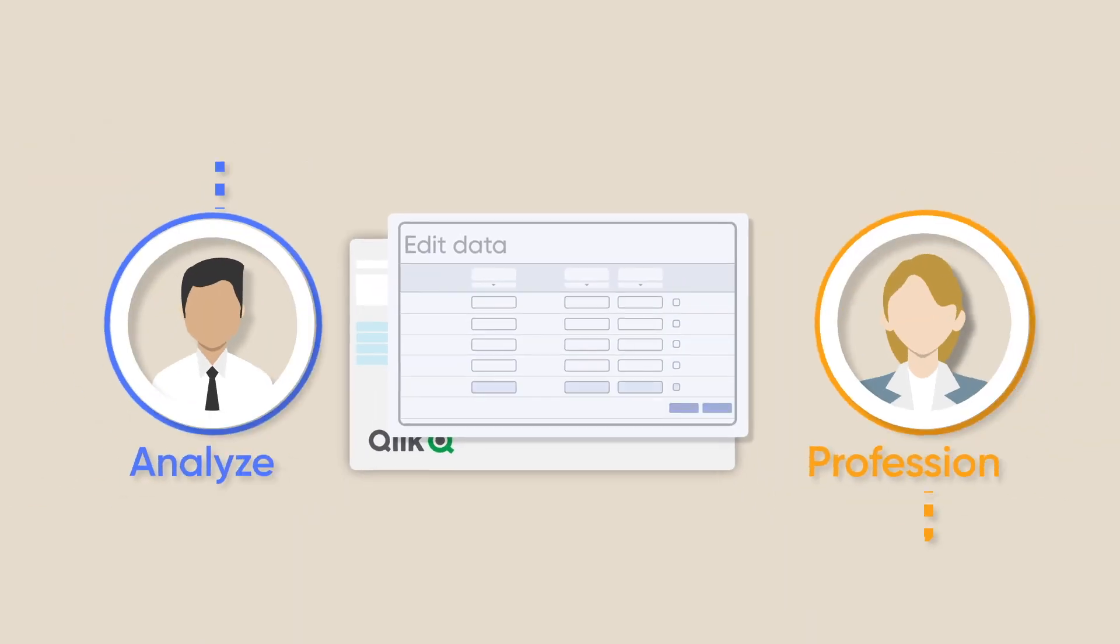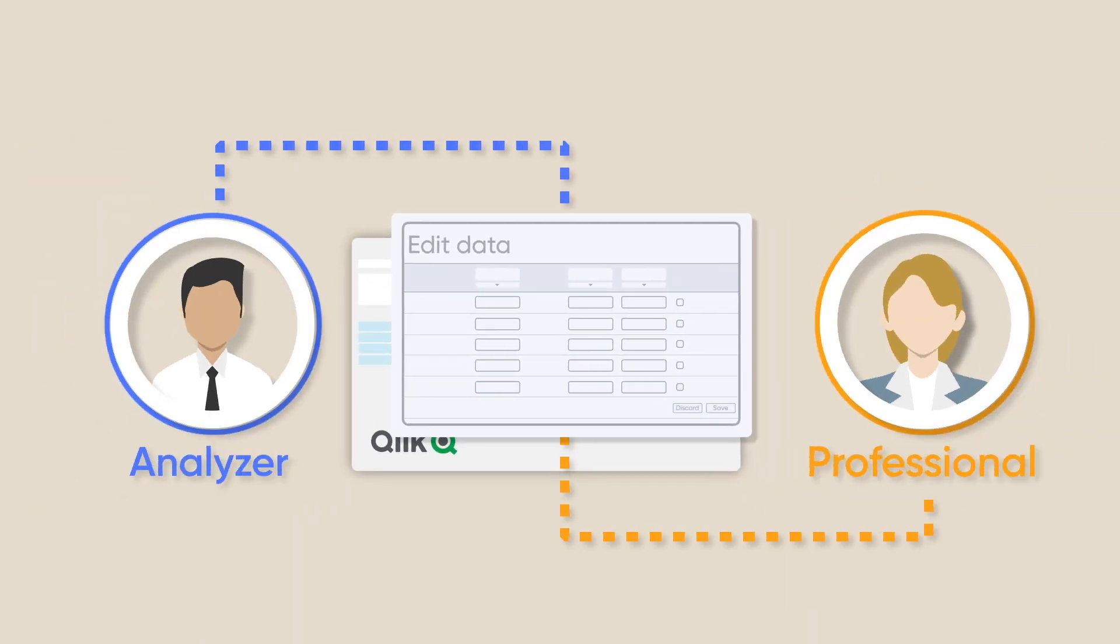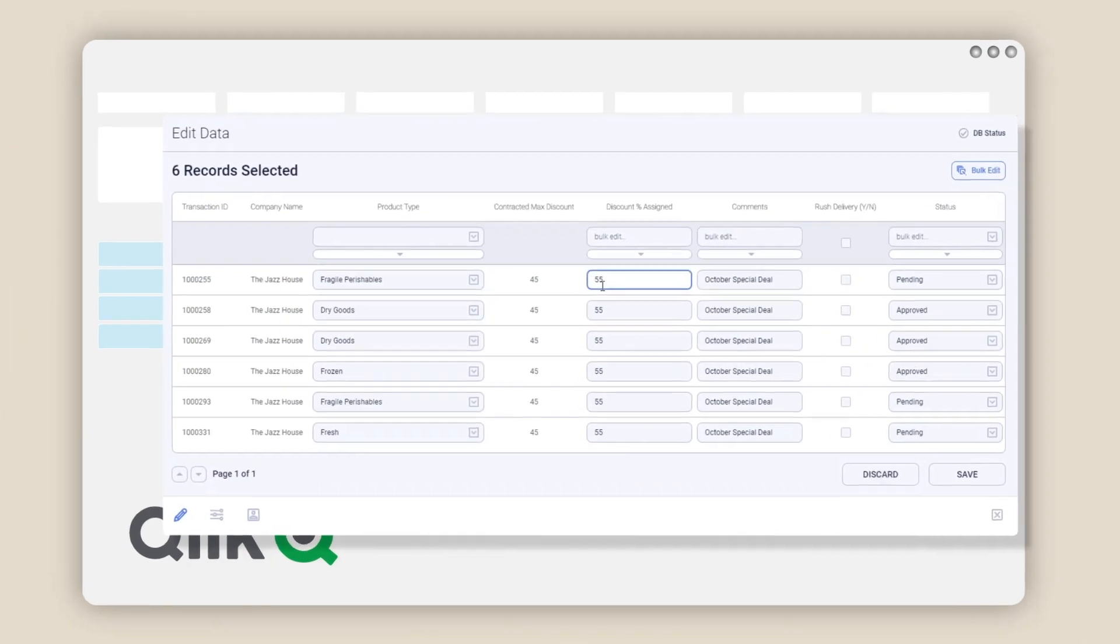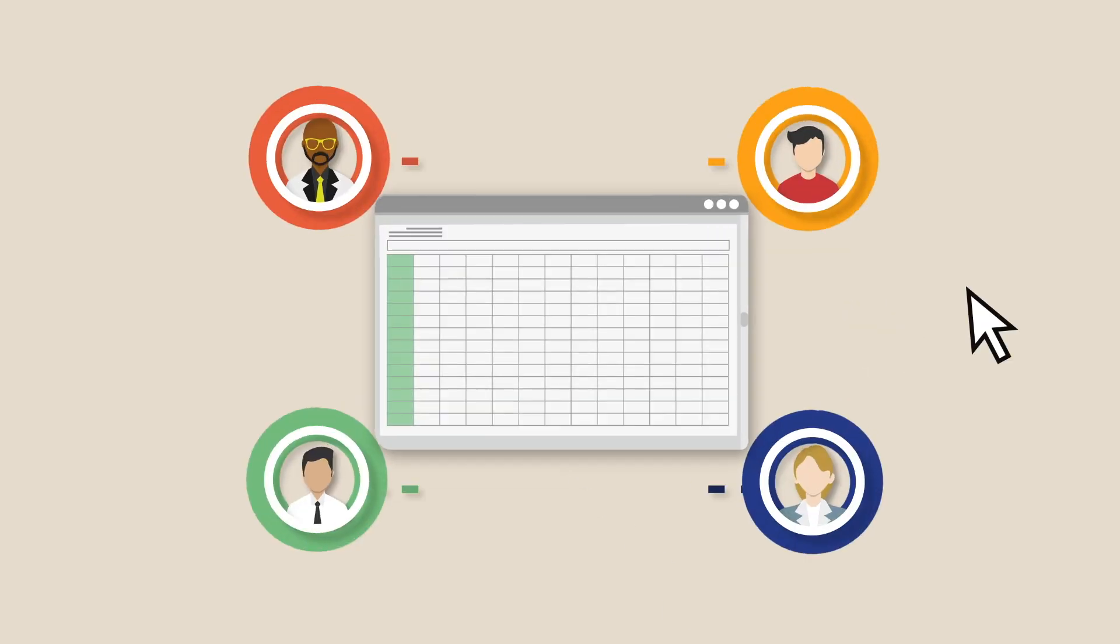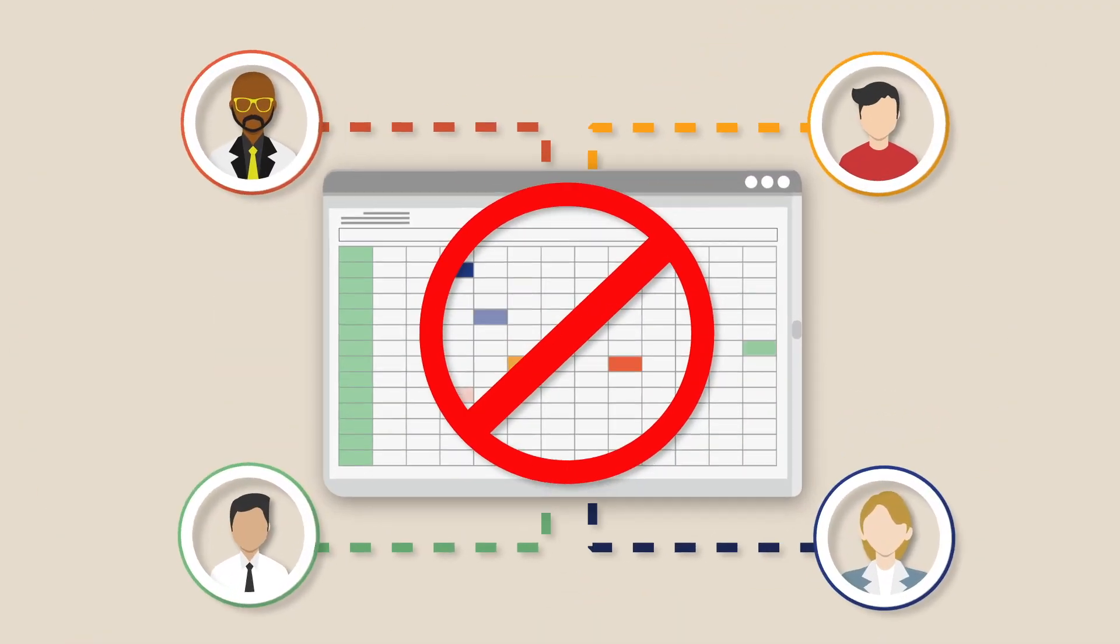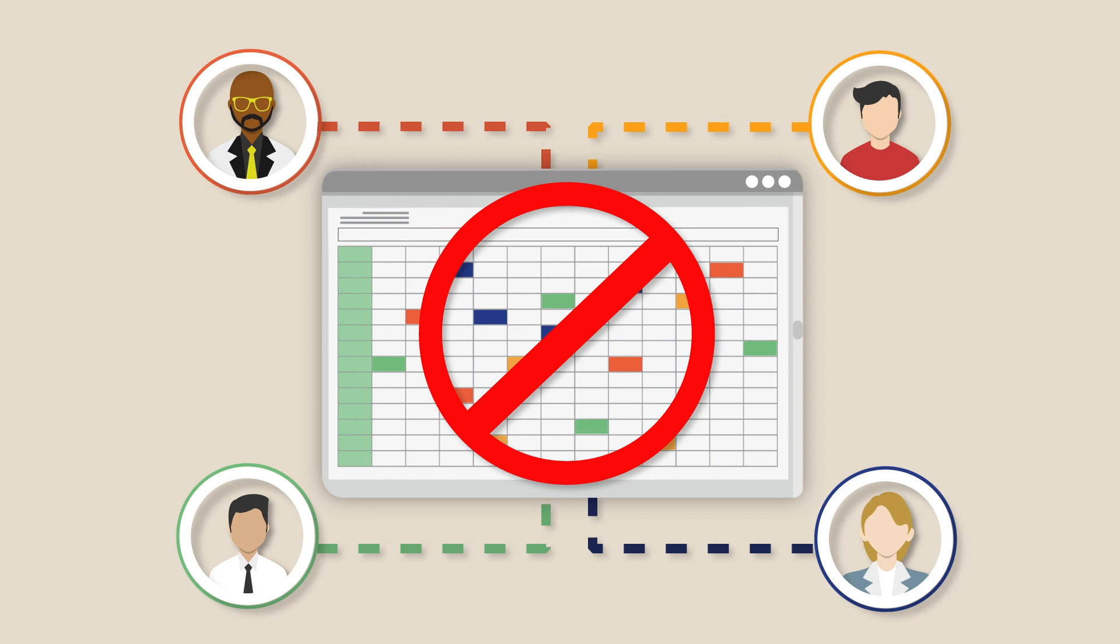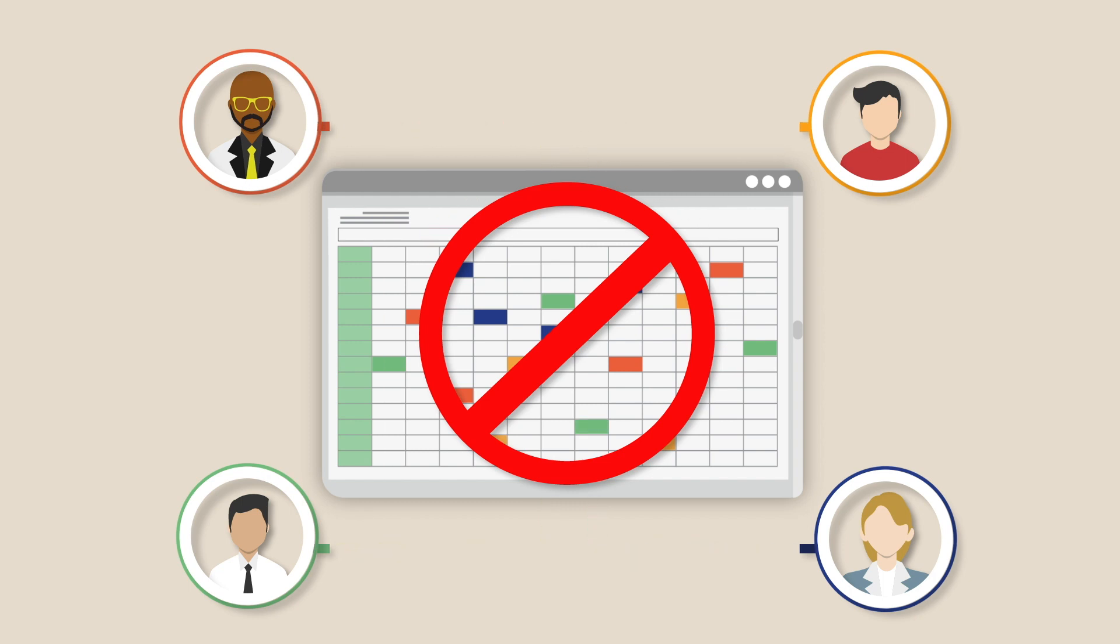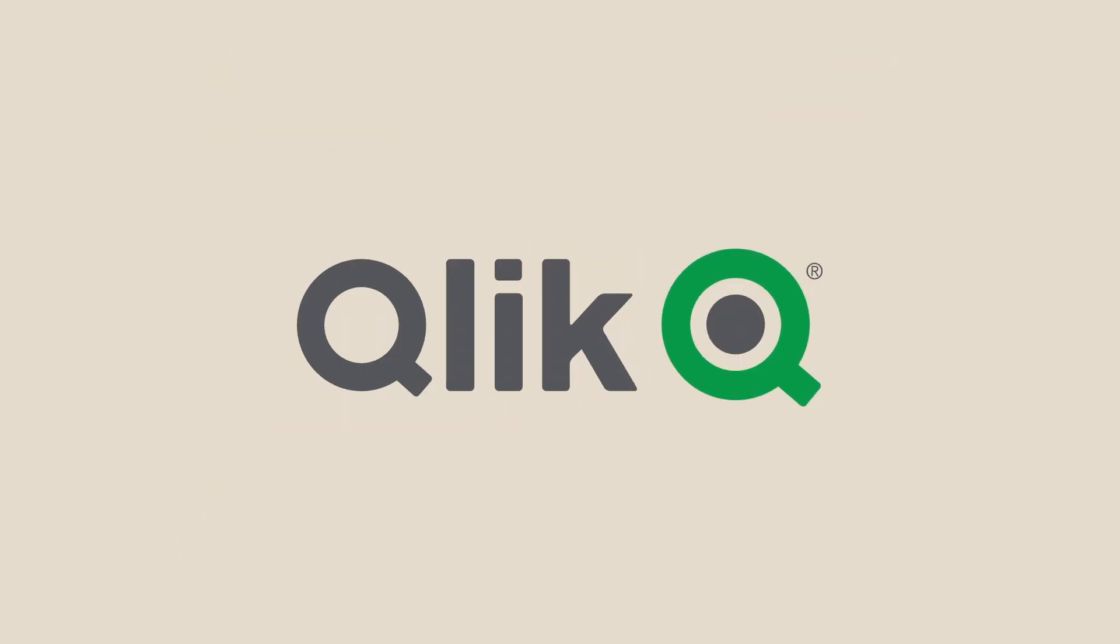The extension allows both analyzer and professional users of Qlik Sense to edit data directly in their published Qlik applications. This removes the need to capture data in shared Excel files or in the source ERP or CRM system. It brings the collaboration of data capture into Qlik.